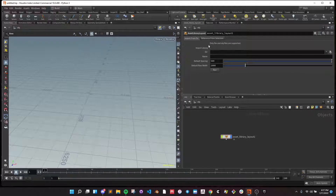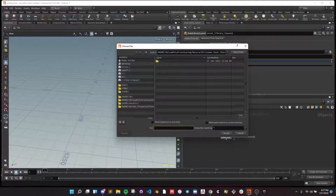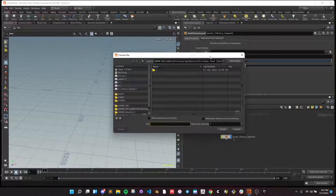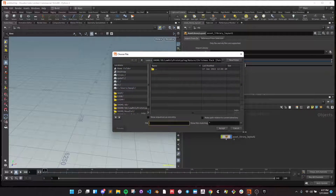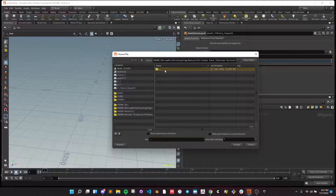The first thing you do is you select a directory. This can contain OBJ and FBX files. It also will do a recursive search — if you have nested folders in here, it'll search through all of those. Keep that in mind.